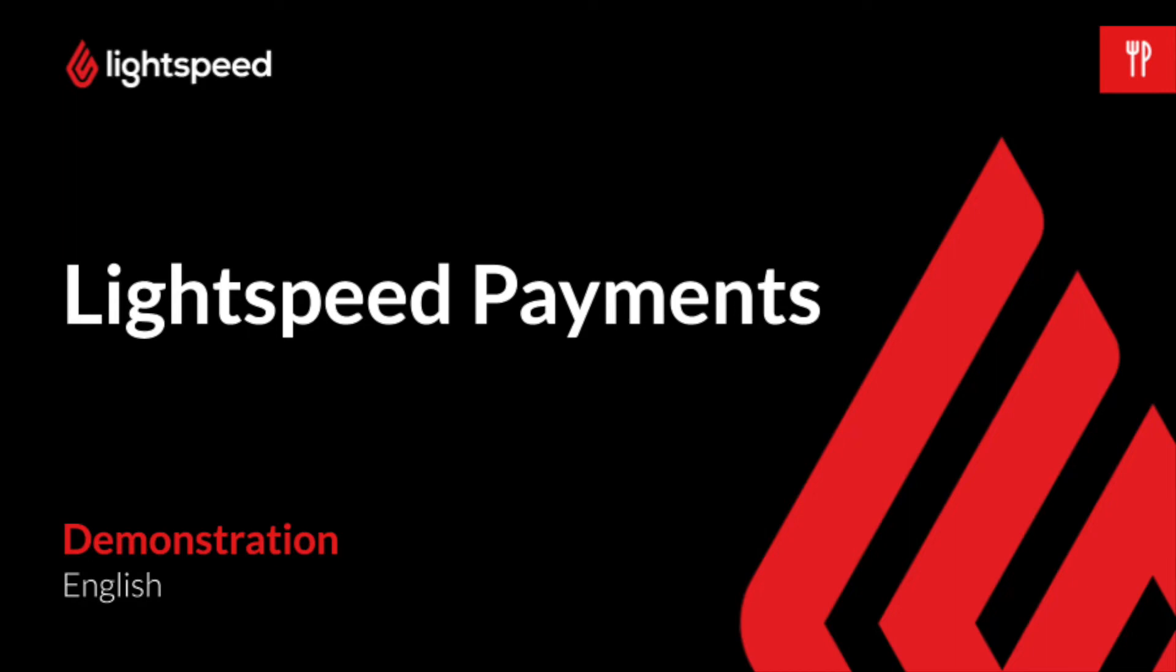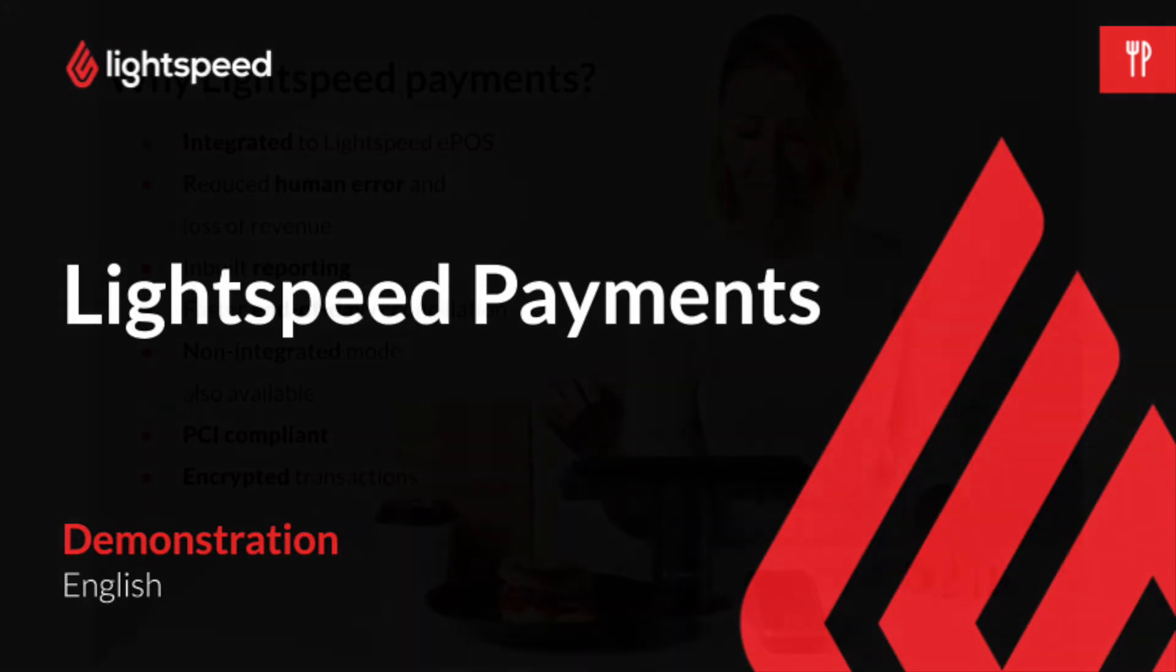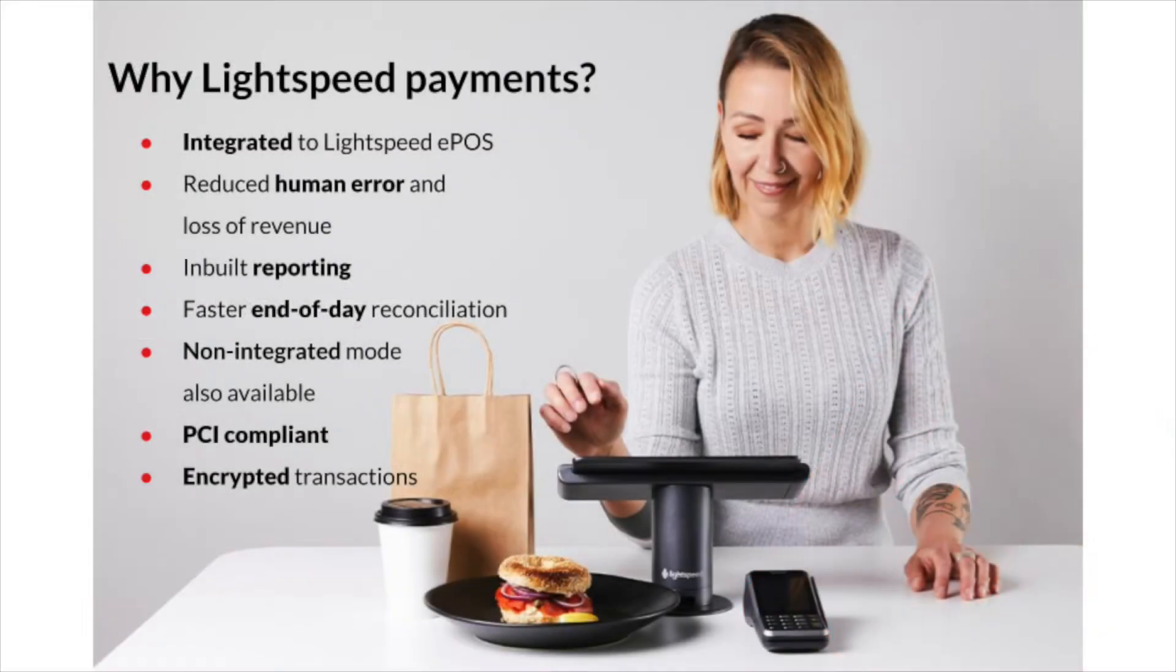Welcome to Lightspeed. My name is Nick. In this video I will talk about the benefits of Lightspeed Payments and how our integrated payment solution will change your users' and customers' experience.